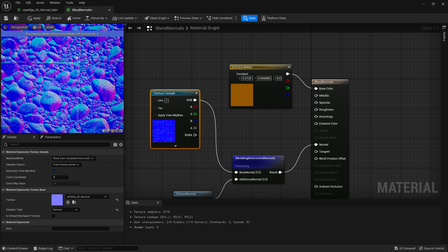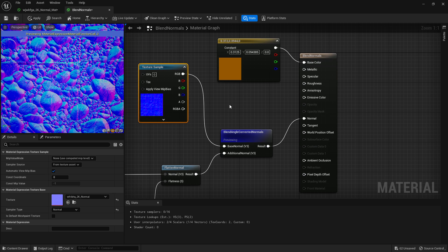Yeah, that is the blend angle corrected normals. It's a very useful node. You can probably find lots of different reasons that you use it, and I will catch you guys next time.